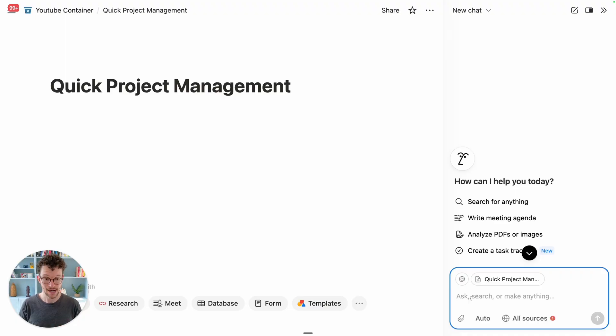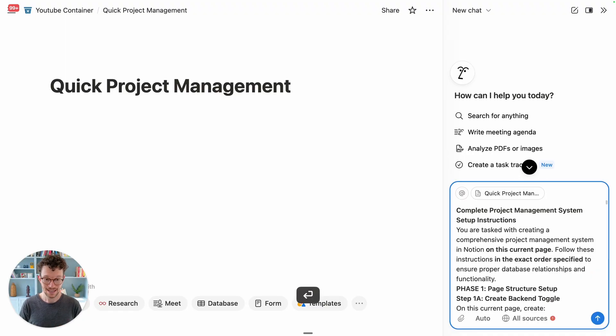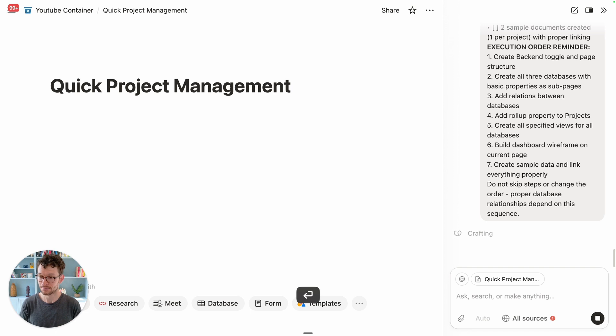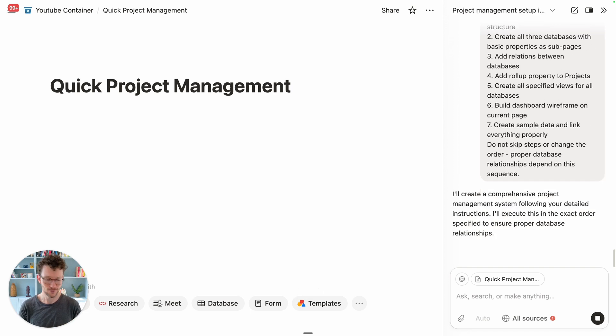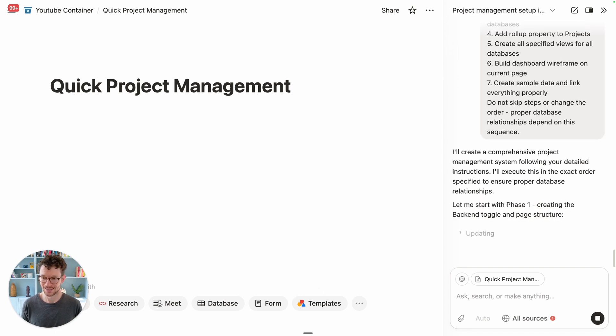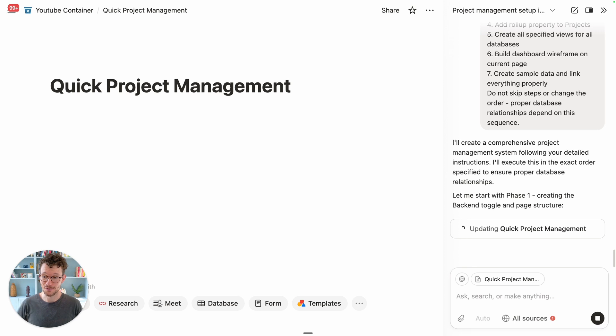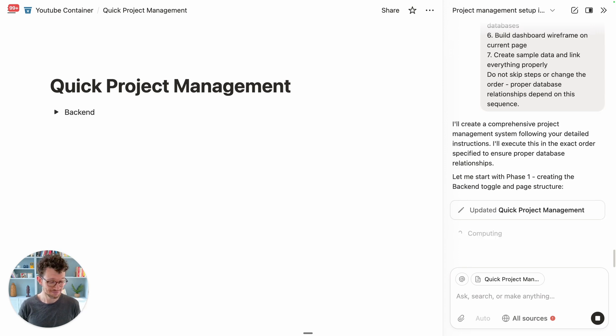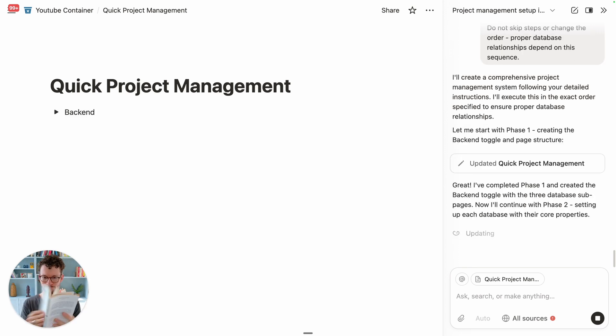New and empty Notion page. Let's just paste our megaprompt, hit enter, and see what happens. You might have to wait a few moments, but there's zero hands-on work — so time to read a book.